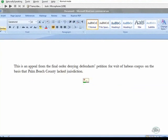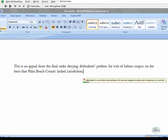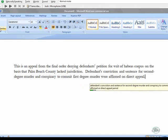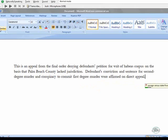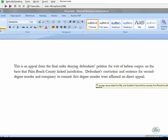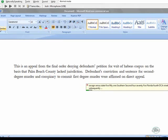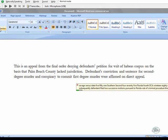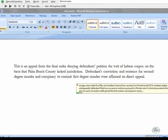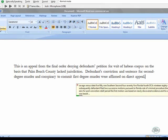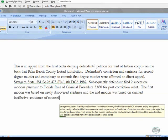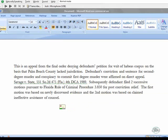Defendant's conviction and sentence for second degree murder and conspiracy to commit first degree murder were affirmed on direct appeal. Period. Savage v. State 551 Southern Second 475 Florida 4th DCA 1989. Period. Subsequently, defendant filed two successive motions pursuant to Florida Rule of Criminal Procedure 3.850 for post-conviction relief. Period. The first motion was based on newly discovered evidence and the second motion was based on claimed ineffective assistance of counsel. Period. Orders denying relief on both motions were affirmed on appeal. Period.